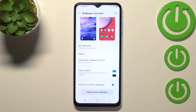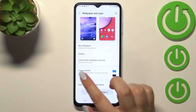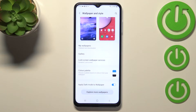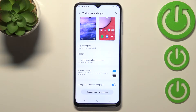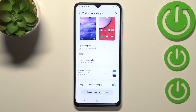Right here we've got two different options connected with the wallpaper — the color palette, which I will explain later on. And under it we've got the Apply Dark Mode to Wallpaper option, which simply means that if you have dark mode applied, it will also affect the wallpaper and make it a little bit darker.